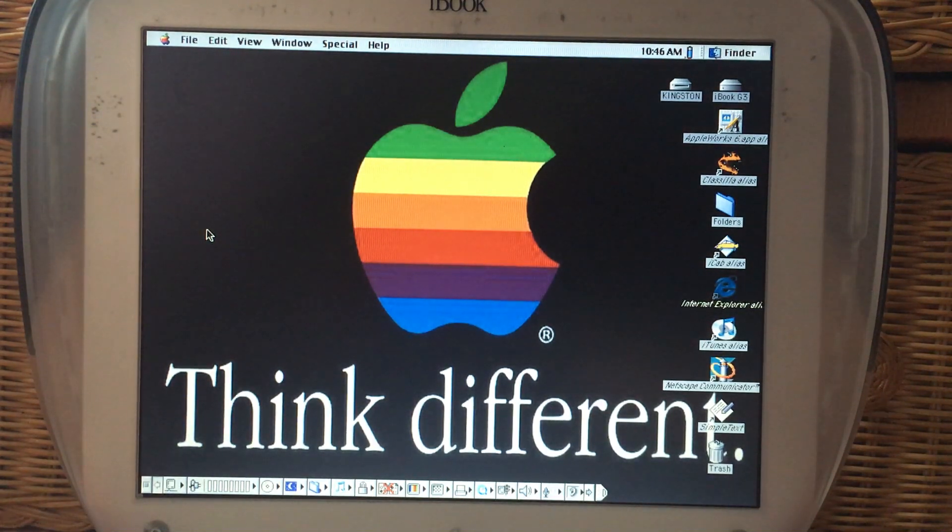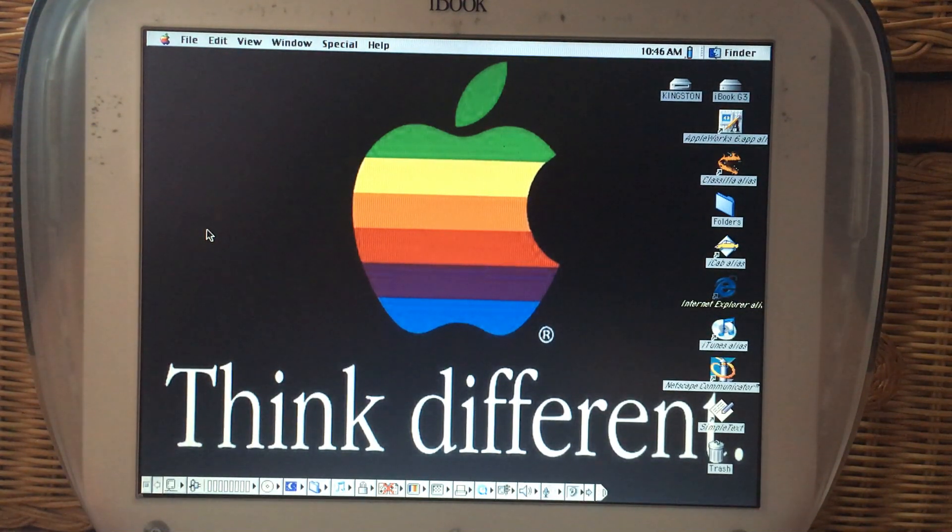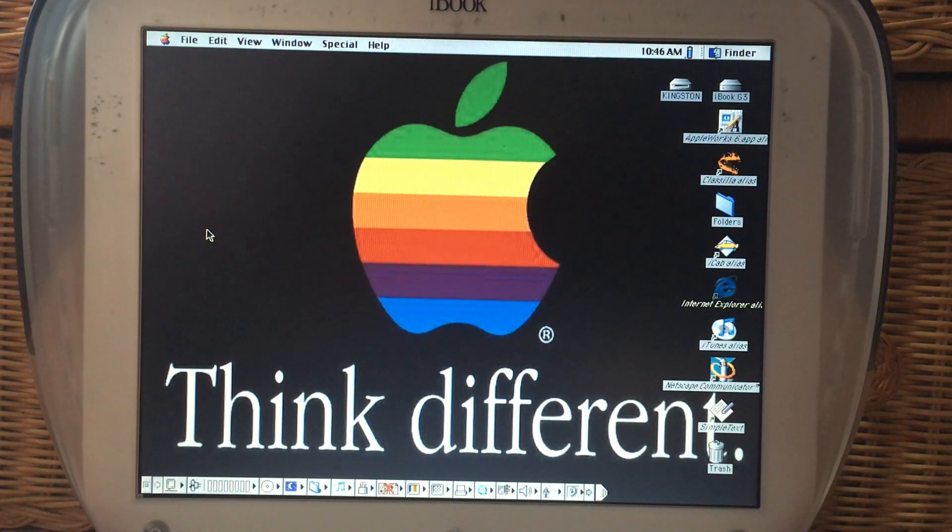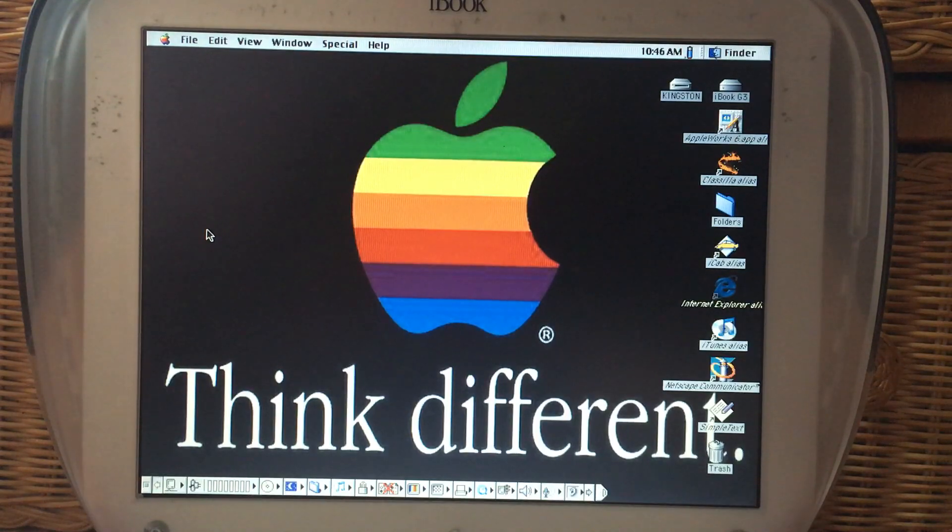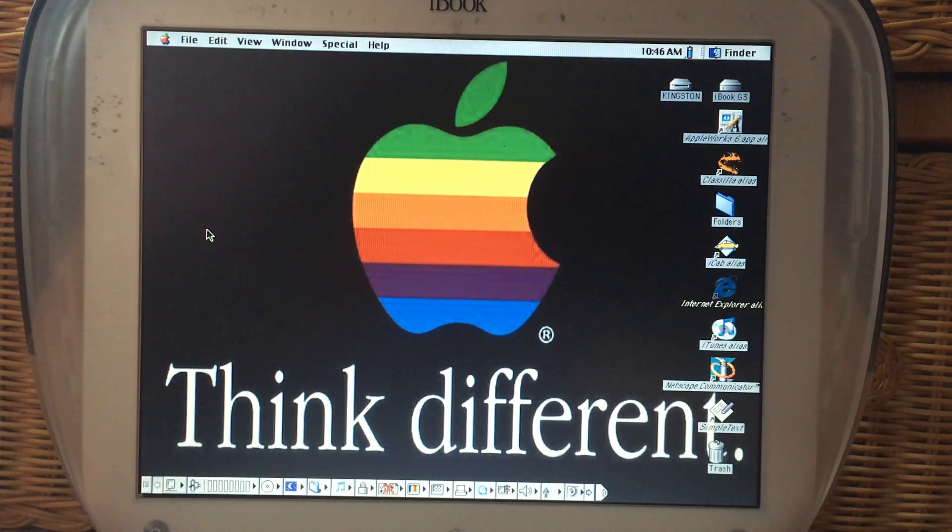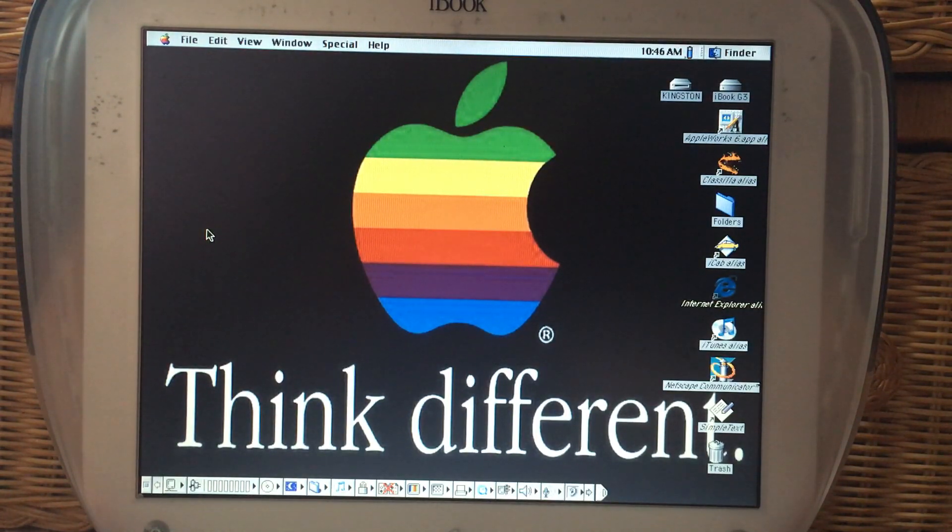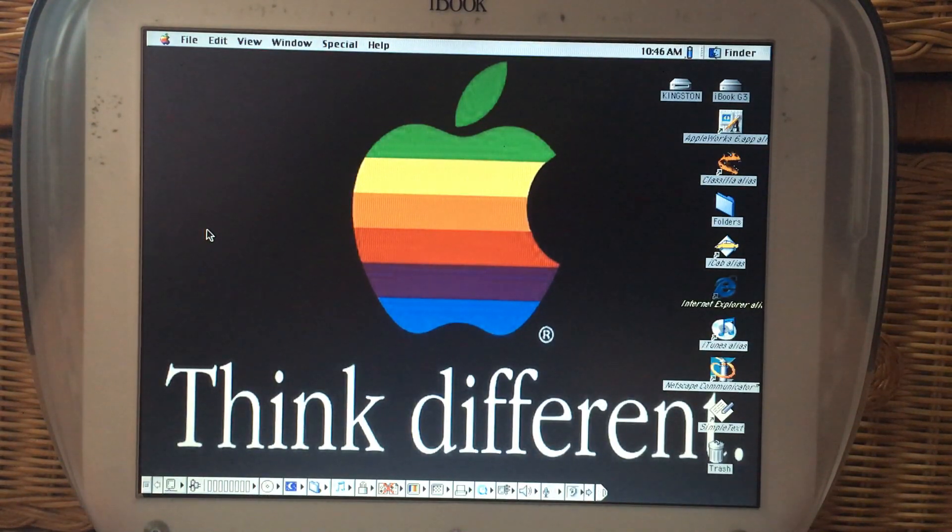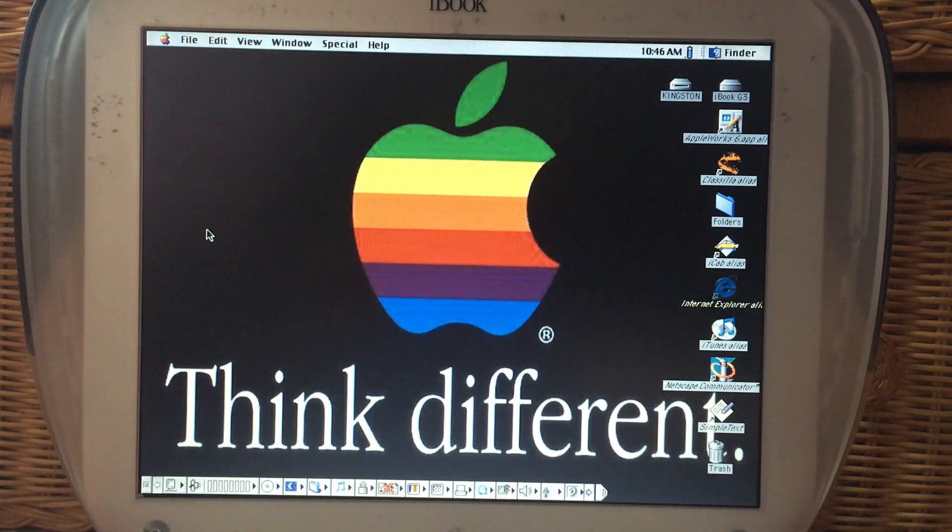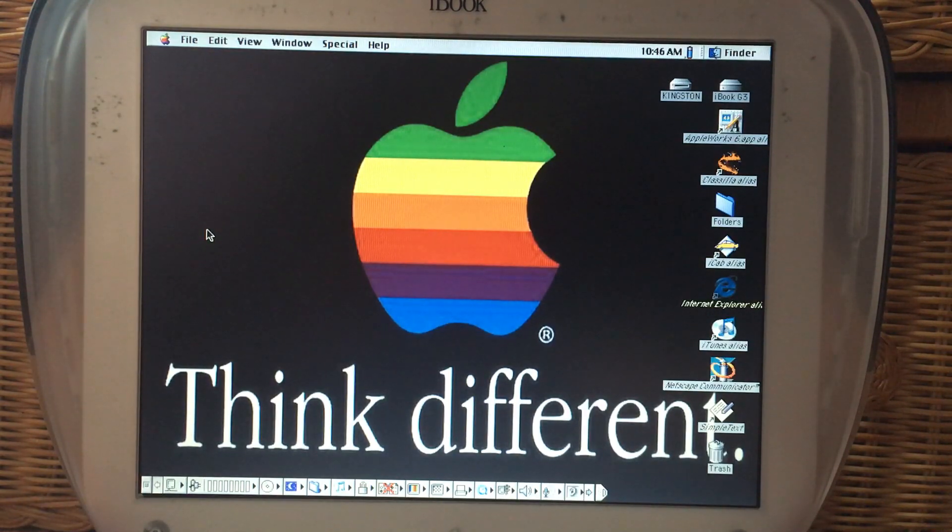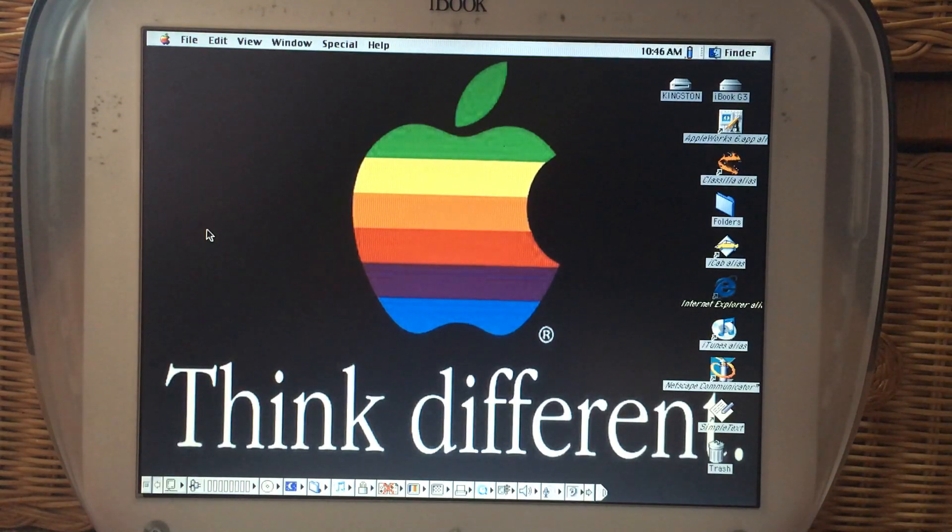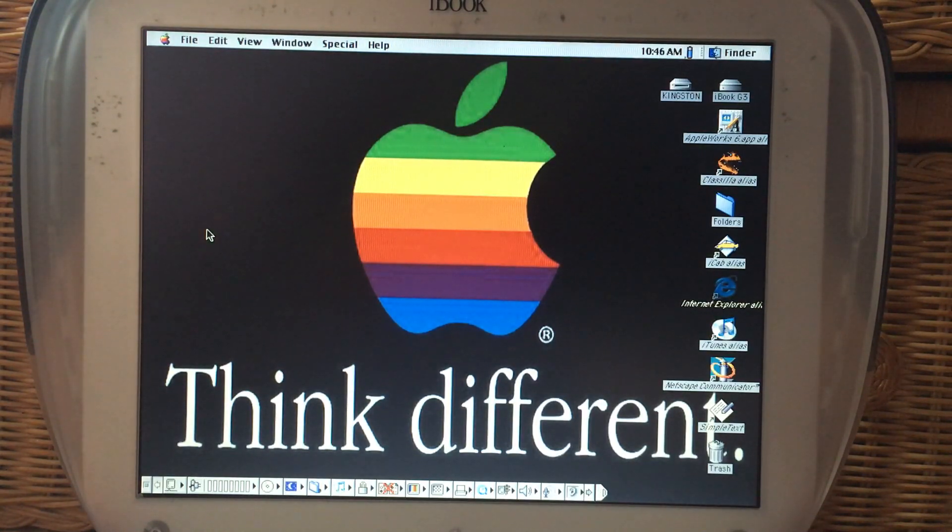Welcome back to Digital Wandering. Today I brought back the iBook Clamshell from 2000 and I wanted to show its new capabilities on the internet because there's some new tools that were created by a YouTuber named Action Retro. If you're not watching their channel you should definitely start watching it because he has great retro computing content.